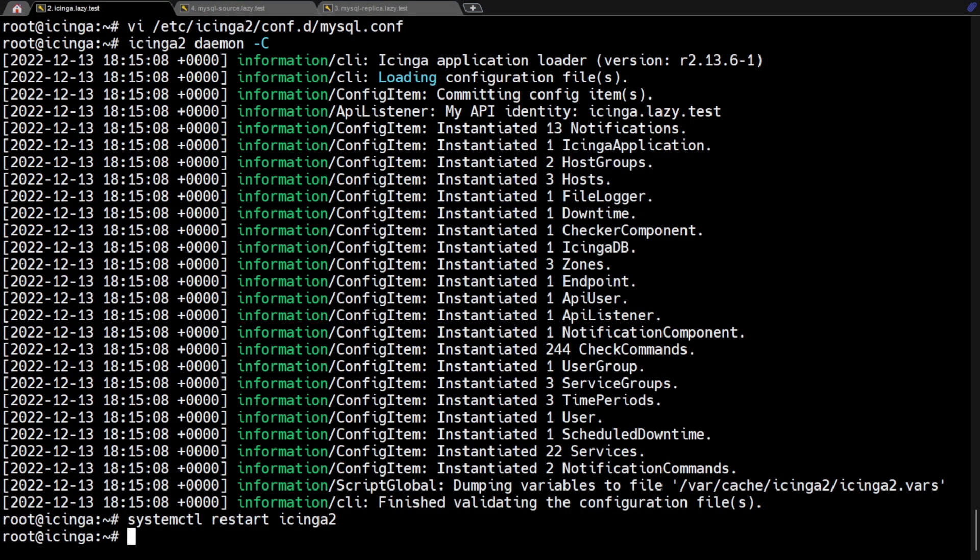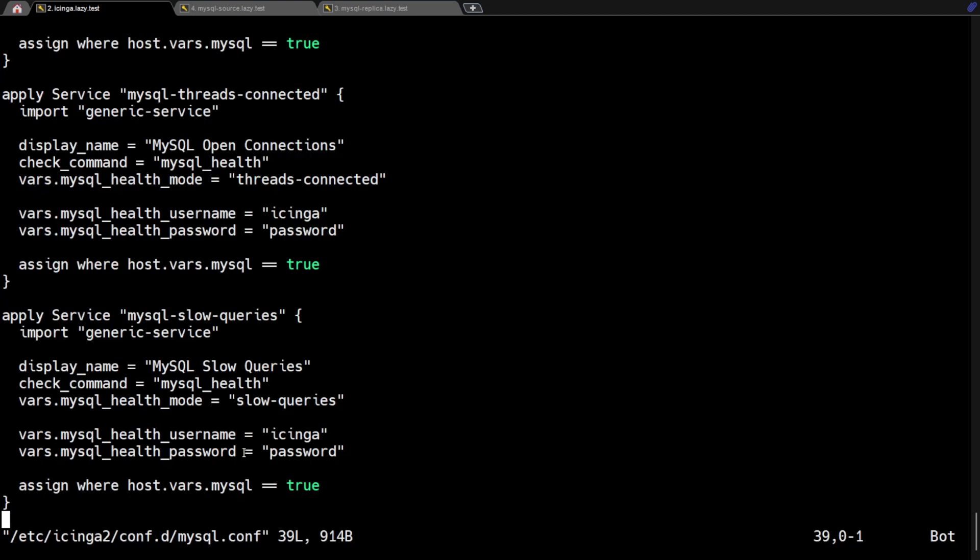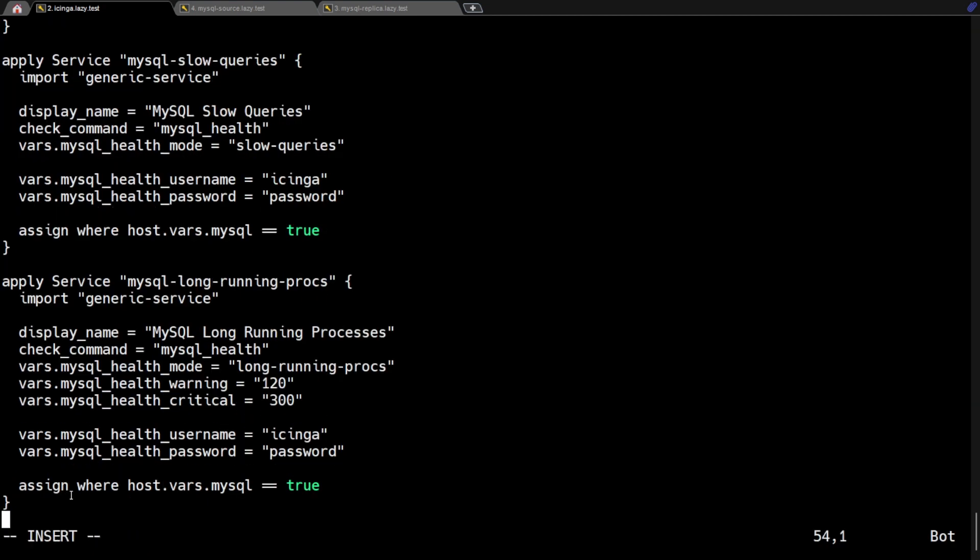For the long running process check, we are going to do as we did before. But I'm going to show you how to create a warning and a critical alert. Let's modify the same file and add the service rule for MySQL long running procs.